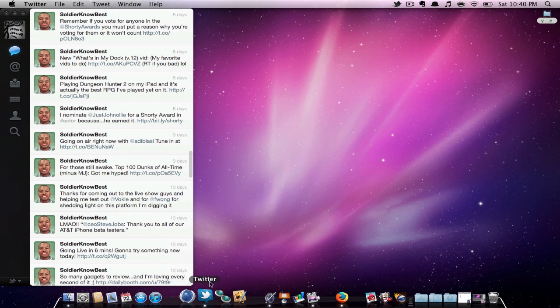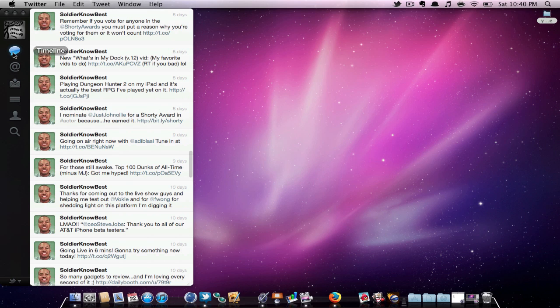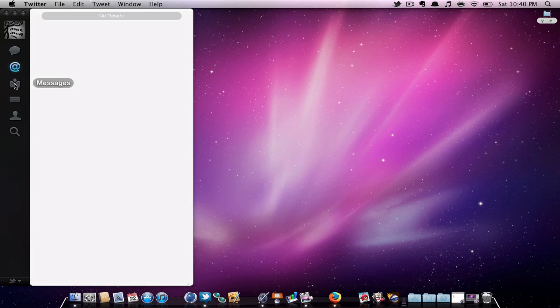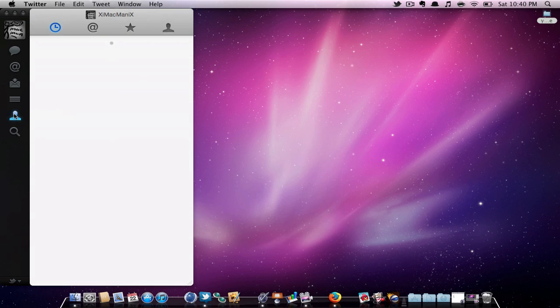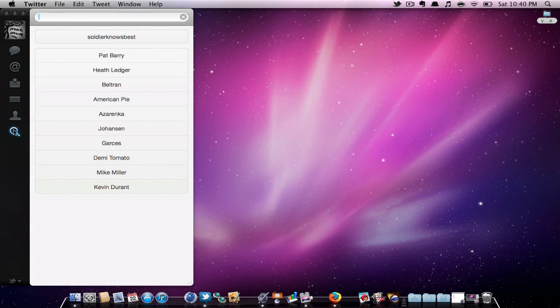When opening Twitter, you have a nice, small page. Here, you can find your timeline, mentions, messages, lists, profile, and even a search bar, where you can find all your friends.